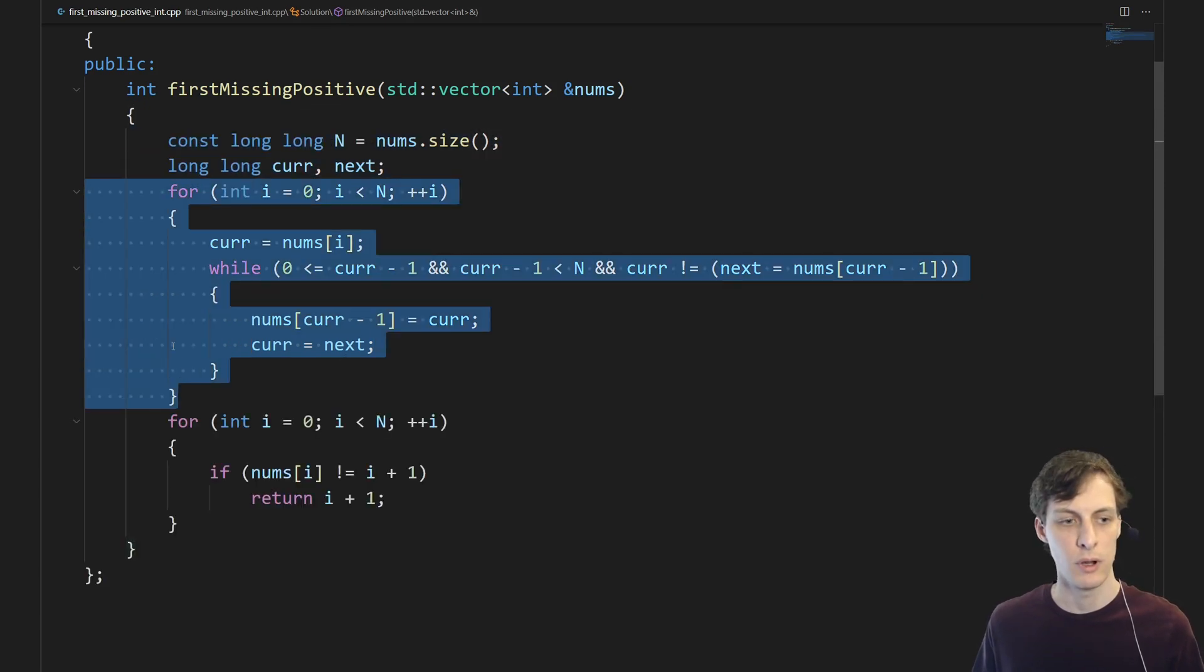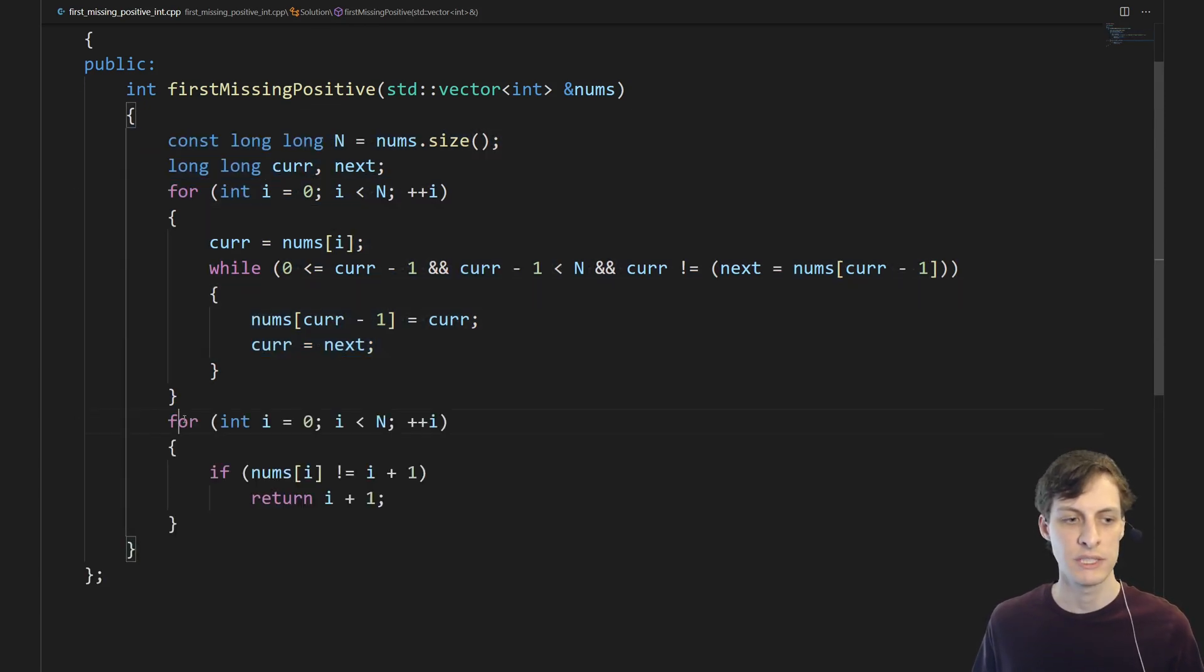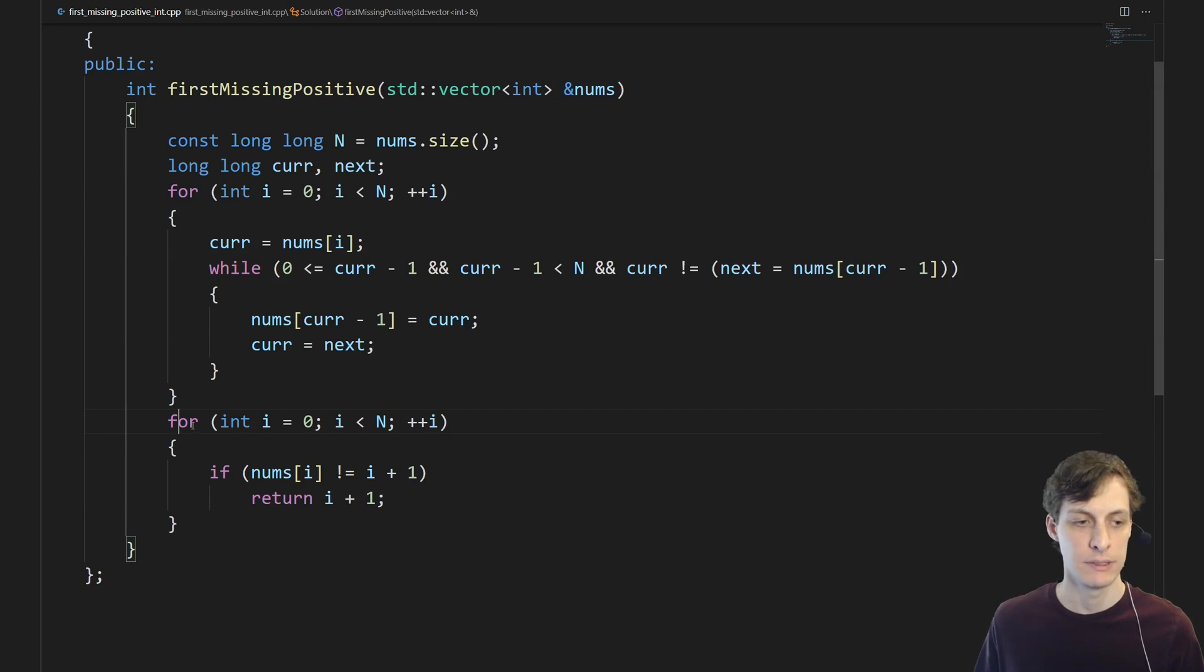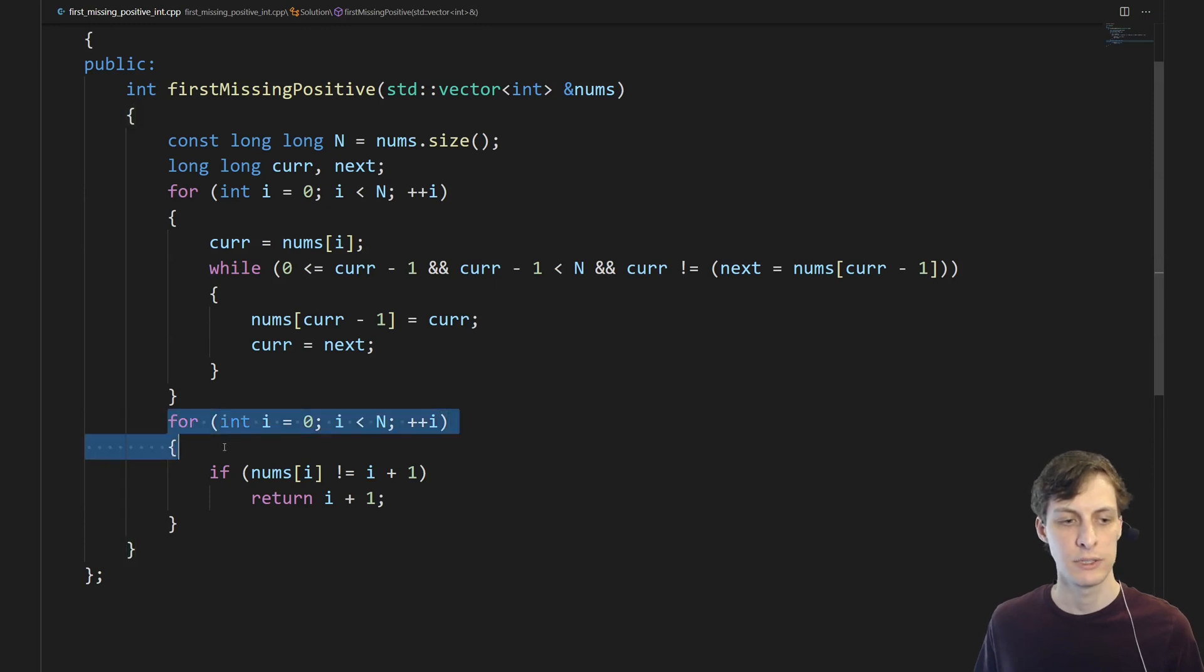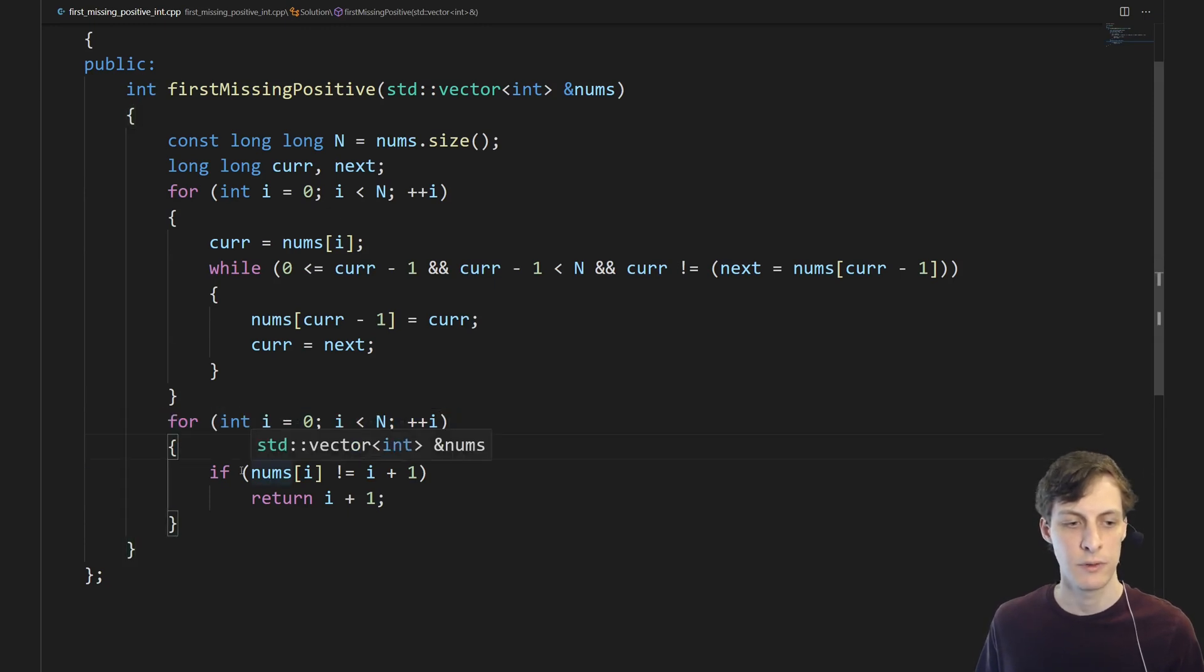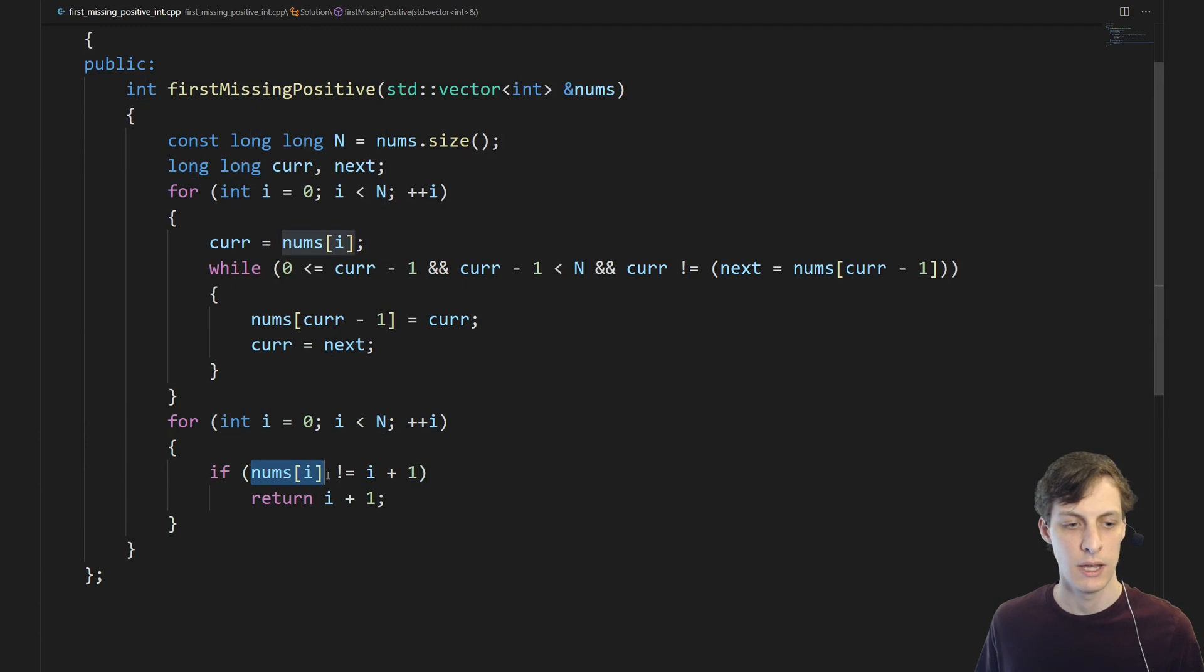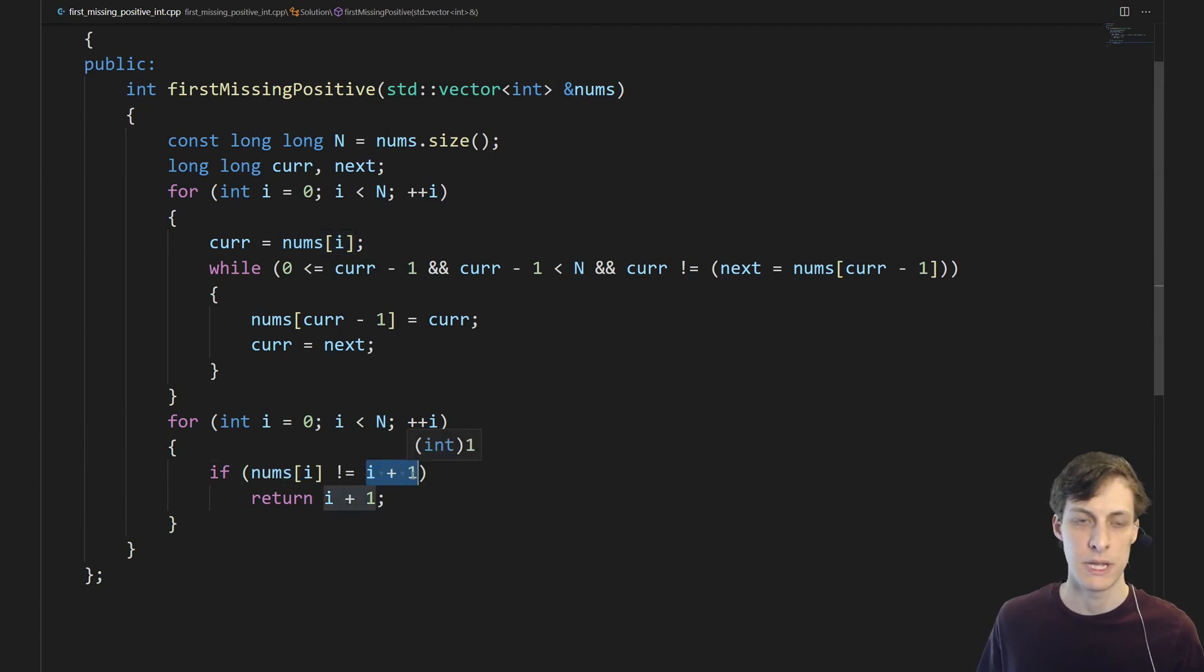After this for loop all of the positive integers that were in the vector are now in the right places. Then we just loop through the vector again and look for the first index for which the thing at that index is not equal to what's supposed to be there.